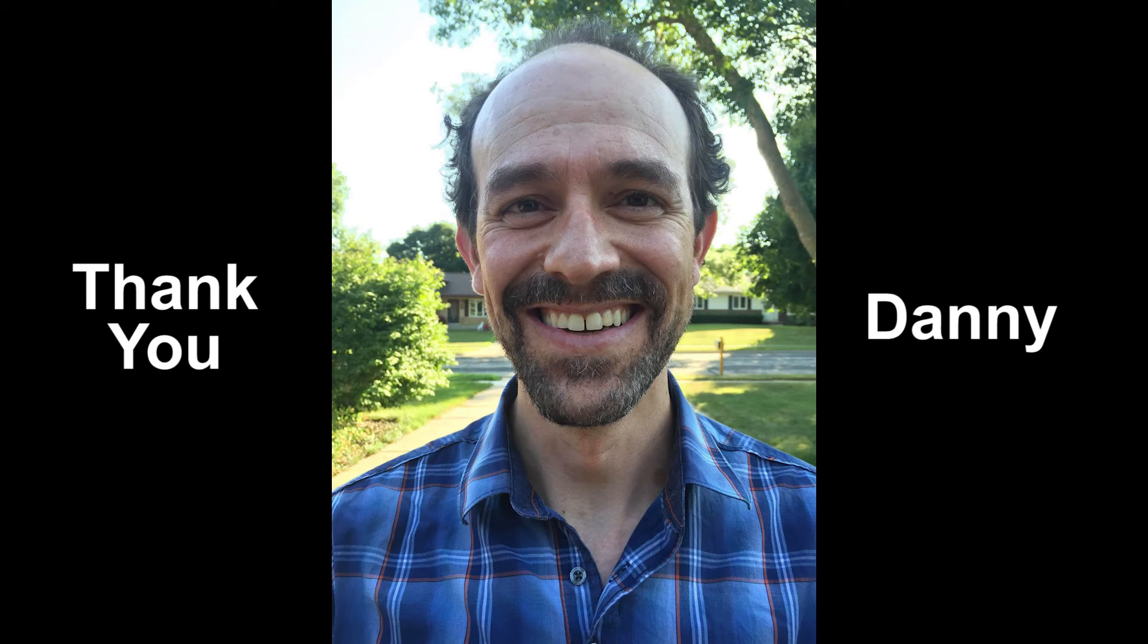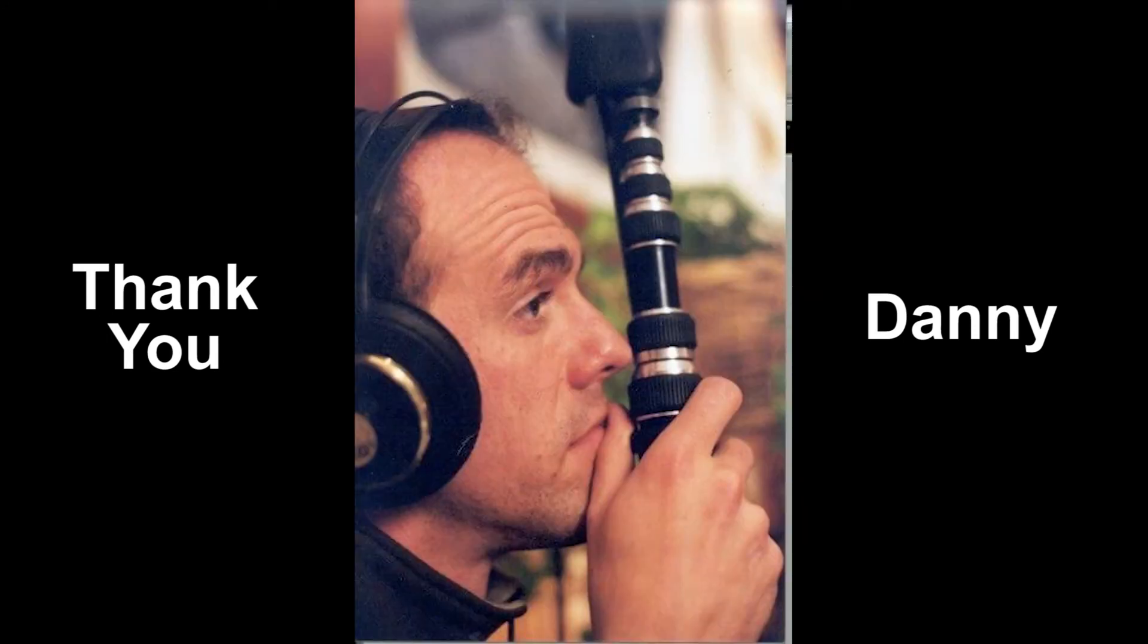Real quick, I want to thank Danny in tech support at Sound Devices for his help on this, because he helped me get this all sorted out.